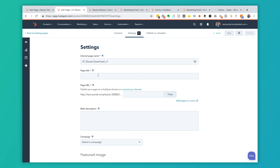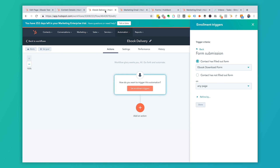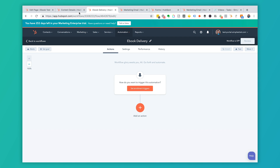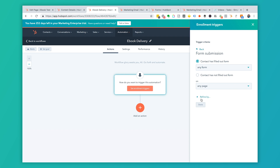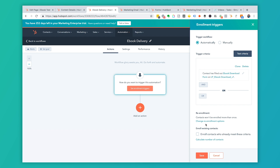So let's go ahead and publish the landing page first. I'll name it 'Ebook Download,' save, and publish now. Jumping back to the 'Ebook Delivery' workflow, I'll refresh the page. Setting the enrollment trigger to form submission — 'Ebook Download Form' — and selecting our landing page. You can also add date or time conditions, but we'll keep it simple. Set 'Trigger automatically' to Yes so anyone who downloads is triggered immediately. There's our trigger criteria.